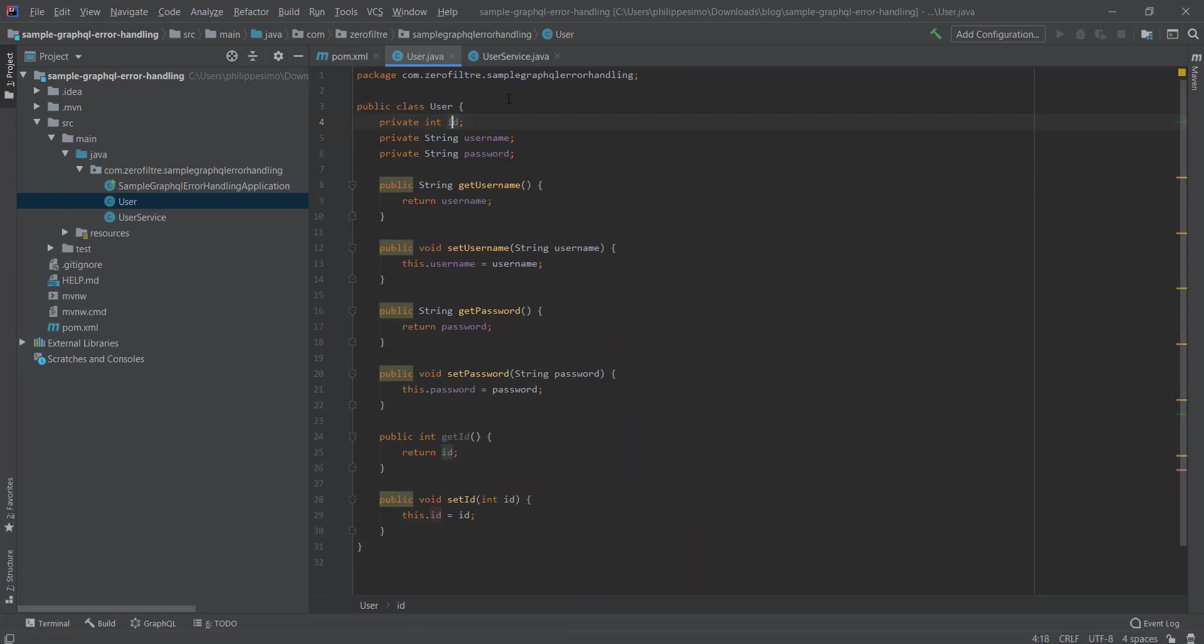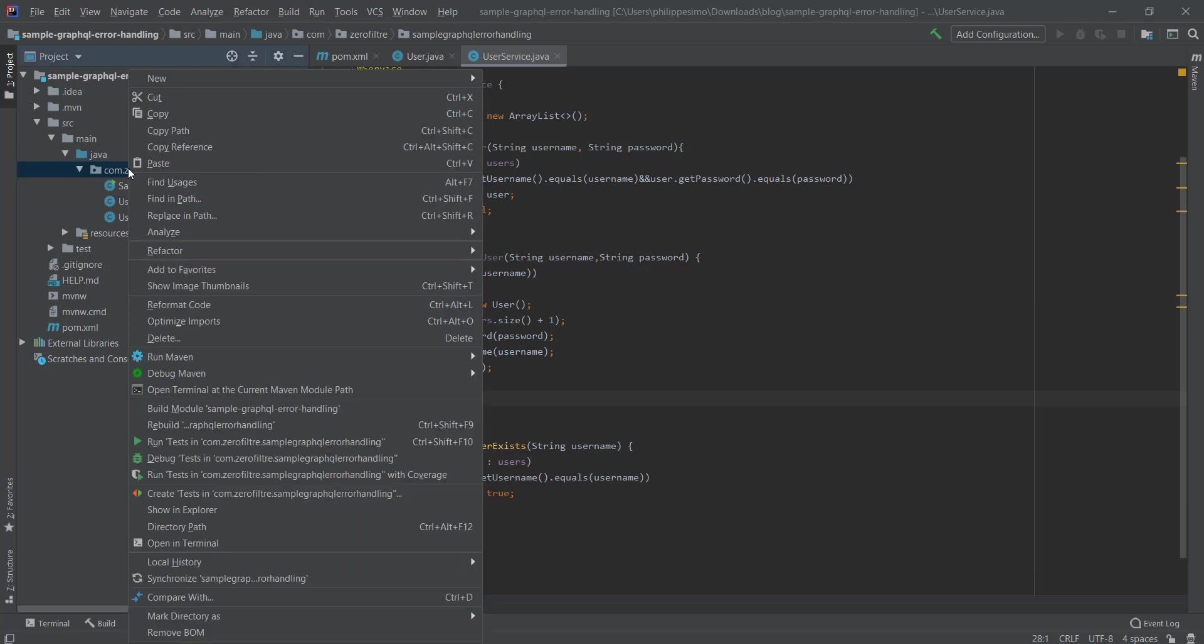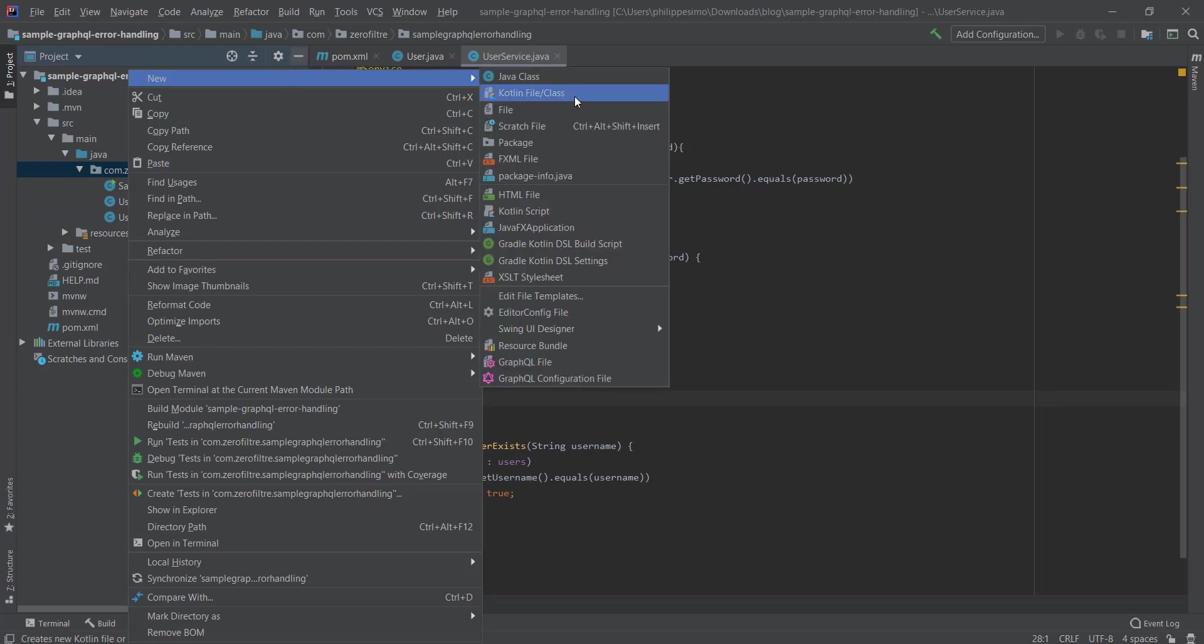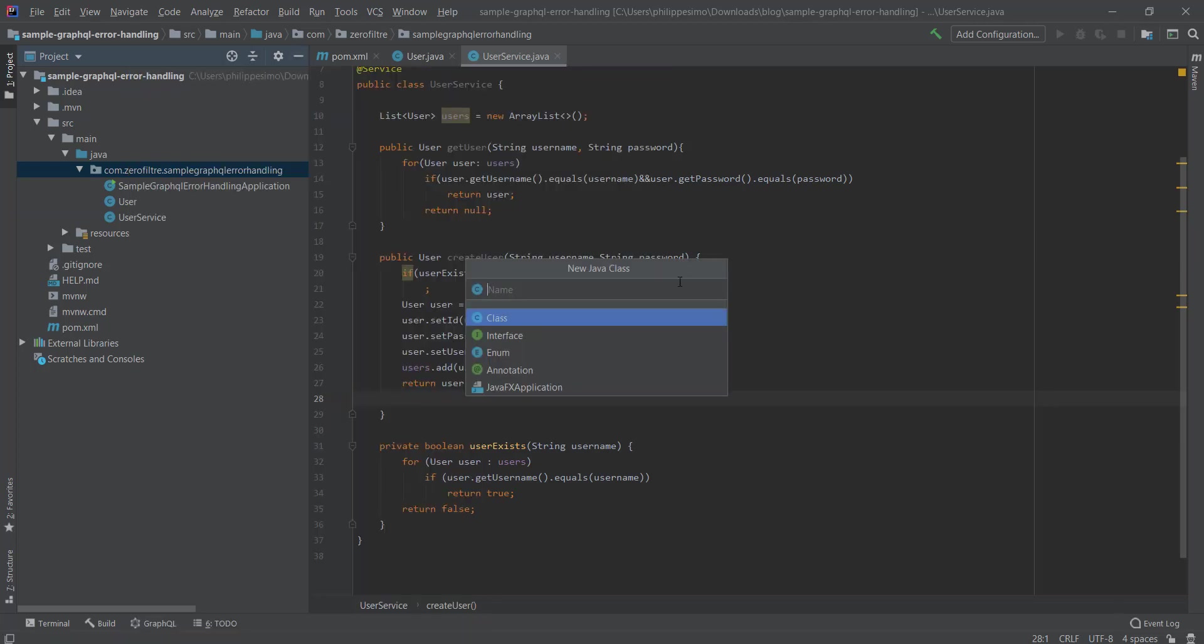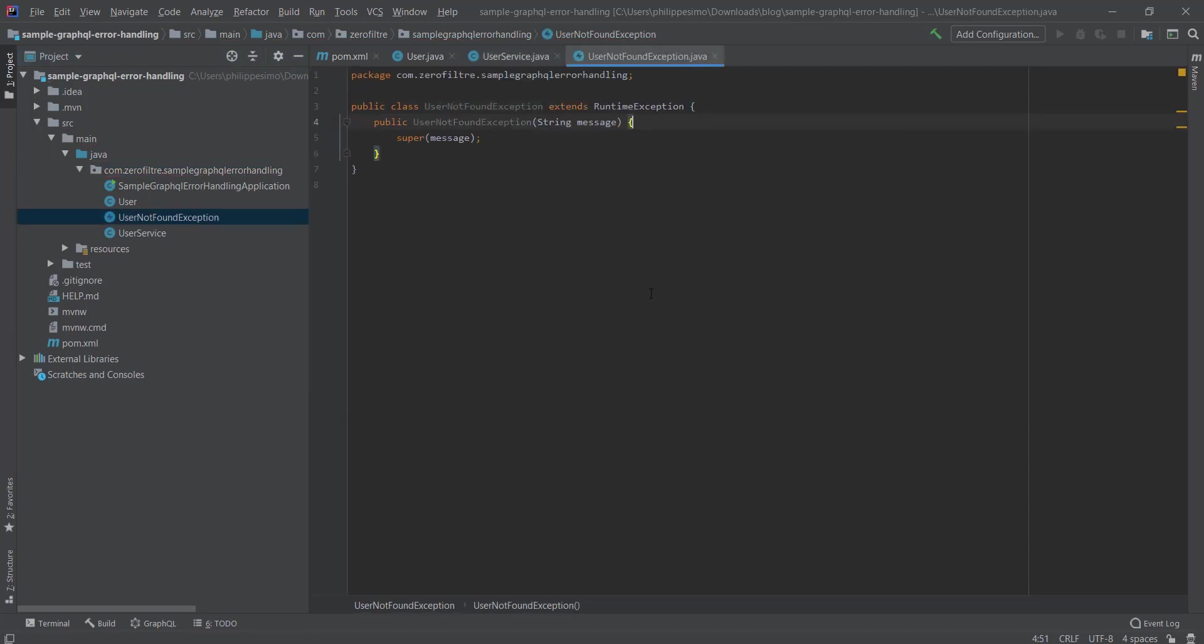Our model is represented with this User plain old Java object. Our service class is maintaining a list of in-memory users acting as a database. This is where the exceptions will be thrown, so let's define our exceptions: UserNotFoundException which is extending the RuntimeException and UserAlreadyExistsException, also a RuntimeException.